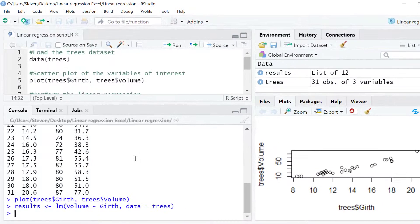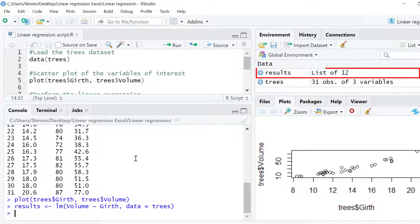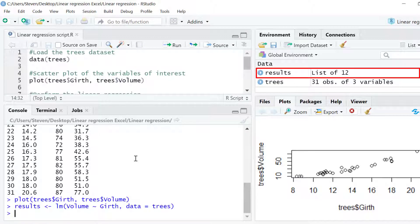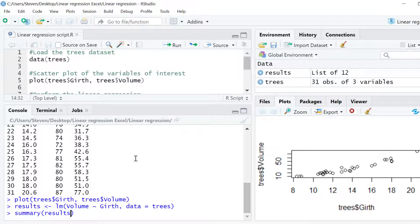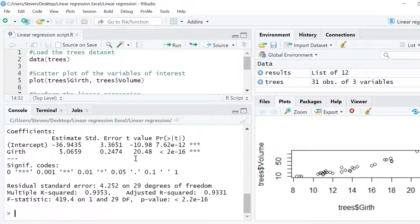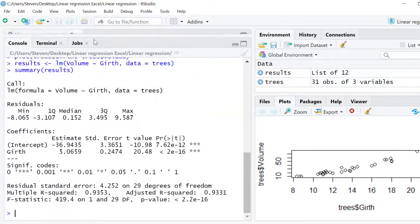After running the code I can now see a new object called results is in my environment. To view the results of the linear regression test I will use the summary function. I'll now go through the output in a bit more detail.